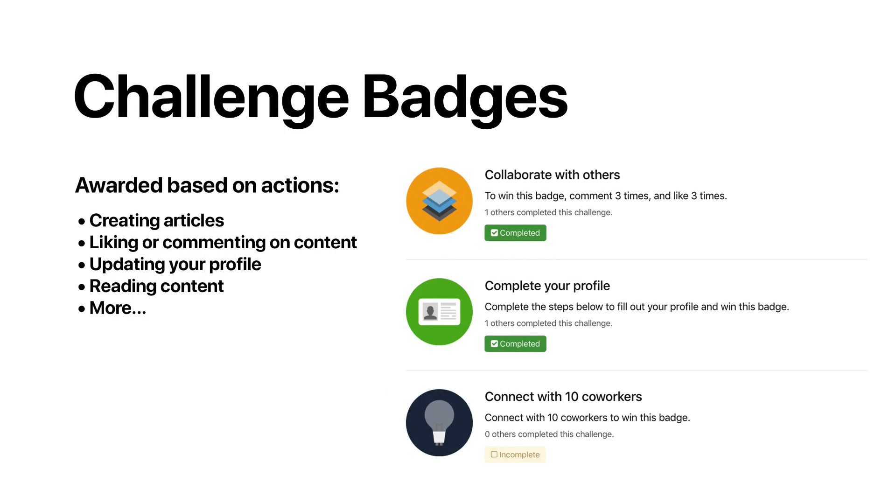One, challenge badges are automatically awarded to employees for completing a series of predefined actions your employees can make in your intranet. Actions might include posting articles, blogs, or files, updating your profile, making connections, commenting, reading content, and more.